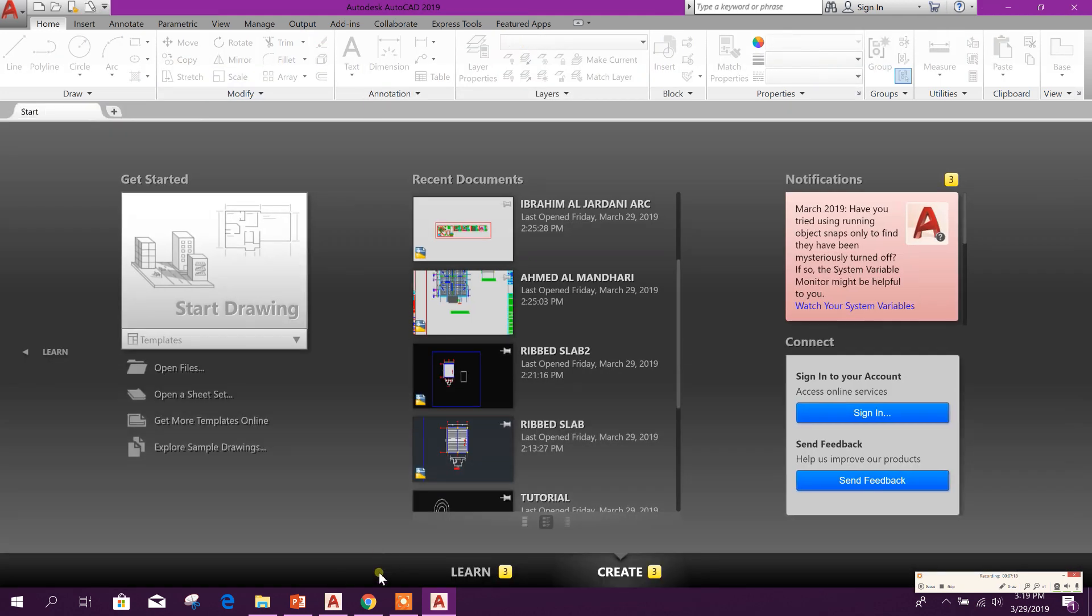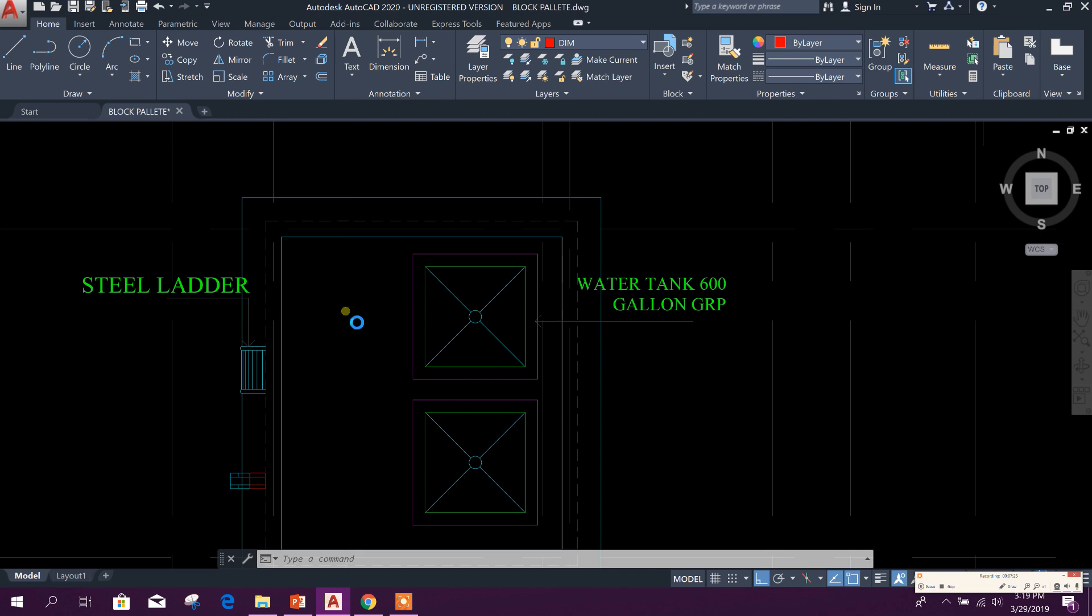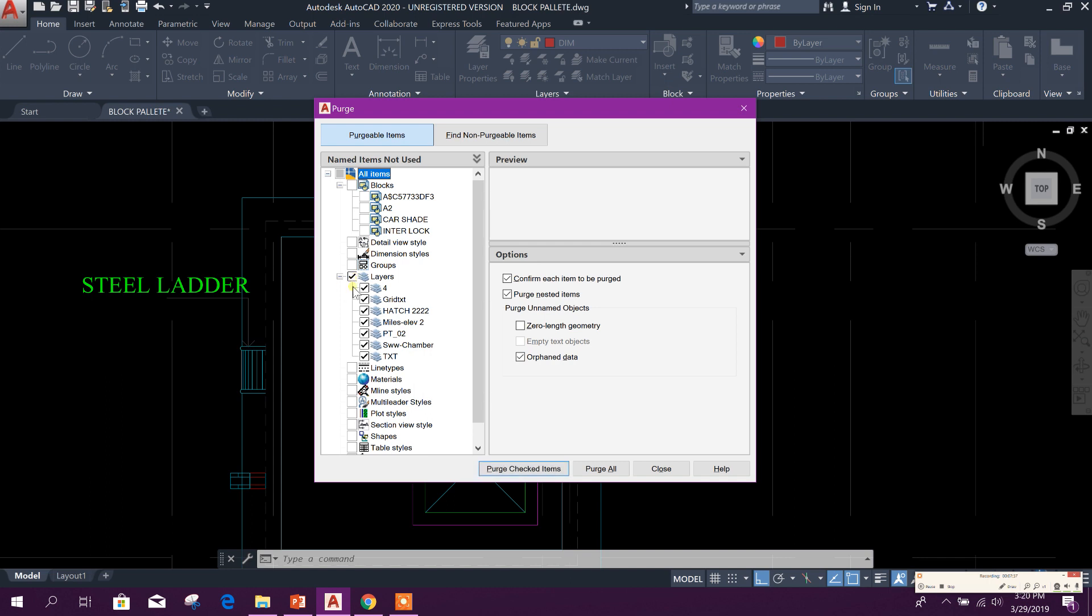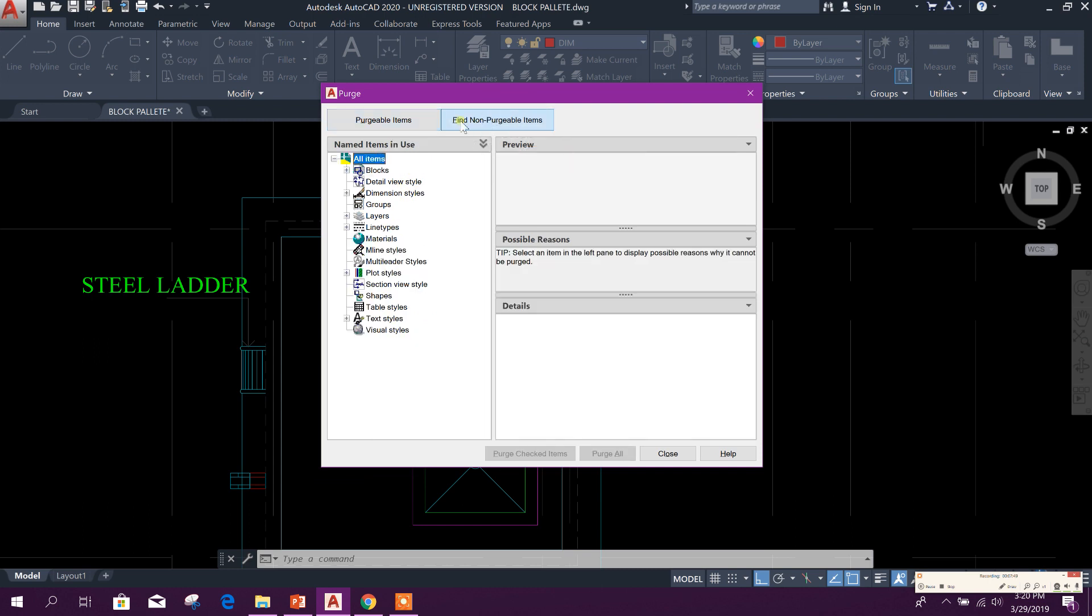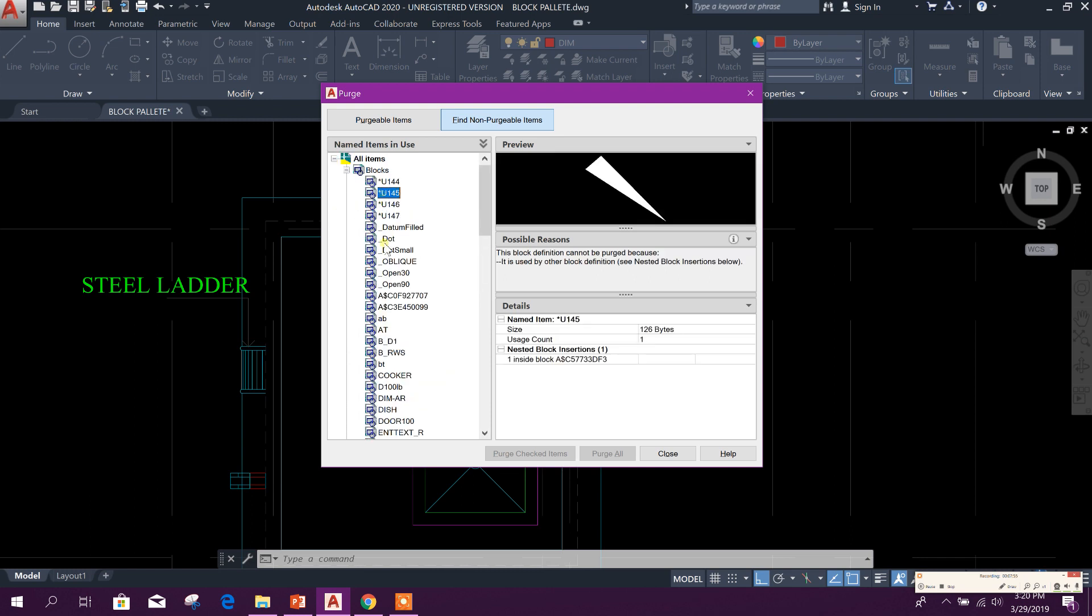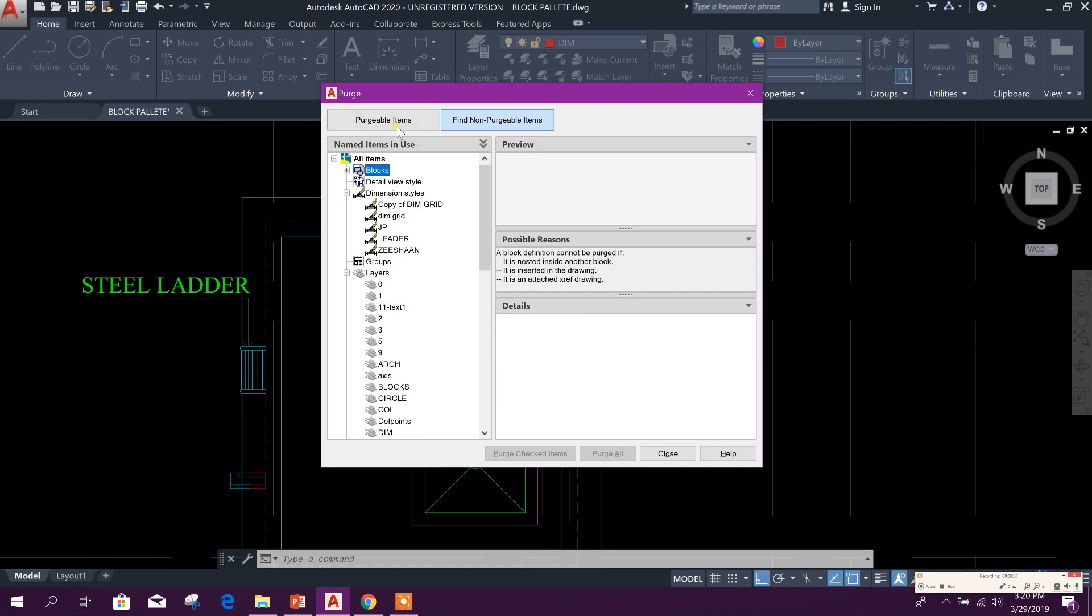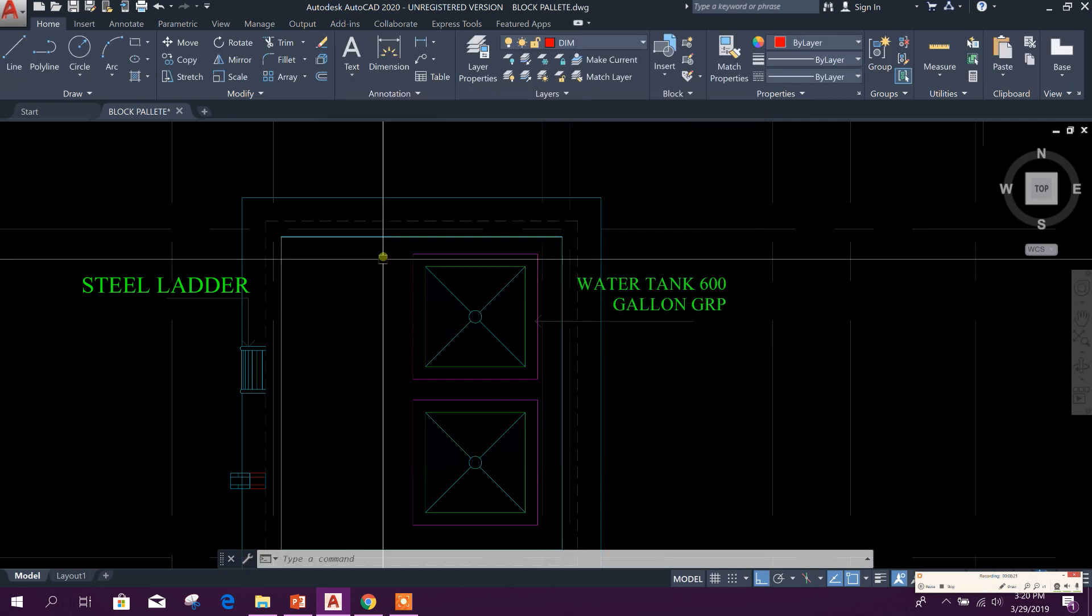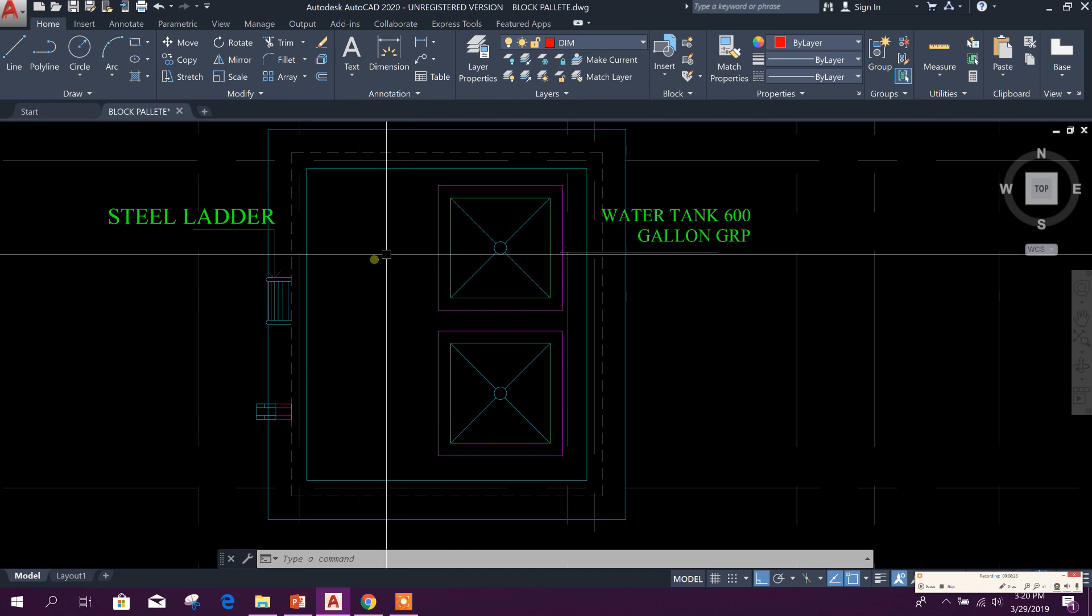Now, I'll close this one. In AutoCAD 2020, you can go for PU, Enter, Purge. Here, see, you can select the required objects to be purged as per your requirement. For example, I will purge the unused layer objects. But here it's defined. Here you can see 'Find Non-Purgeable Items.' You can see here the blocks, you cannot purge this because this is used in this drawing. Okay, and here you will see the description. And here I have selected layers. Okay, here 'Purge Checked Items,' here I checked this box, so I can click on this 'All Checked Items.' Yes, close. So in this way we can purge specifically in AutoCAD 2020.